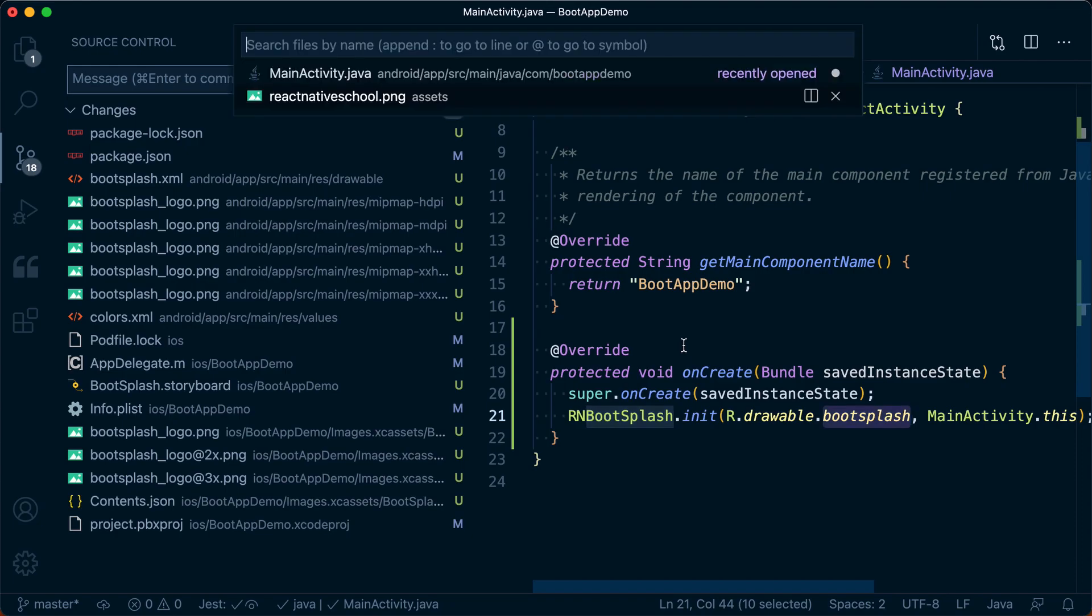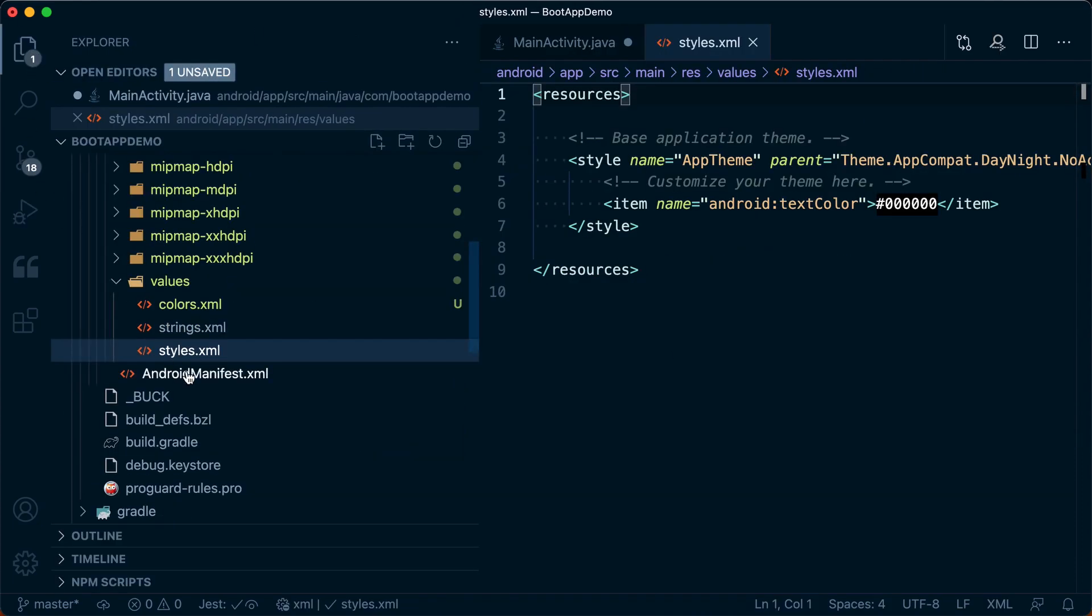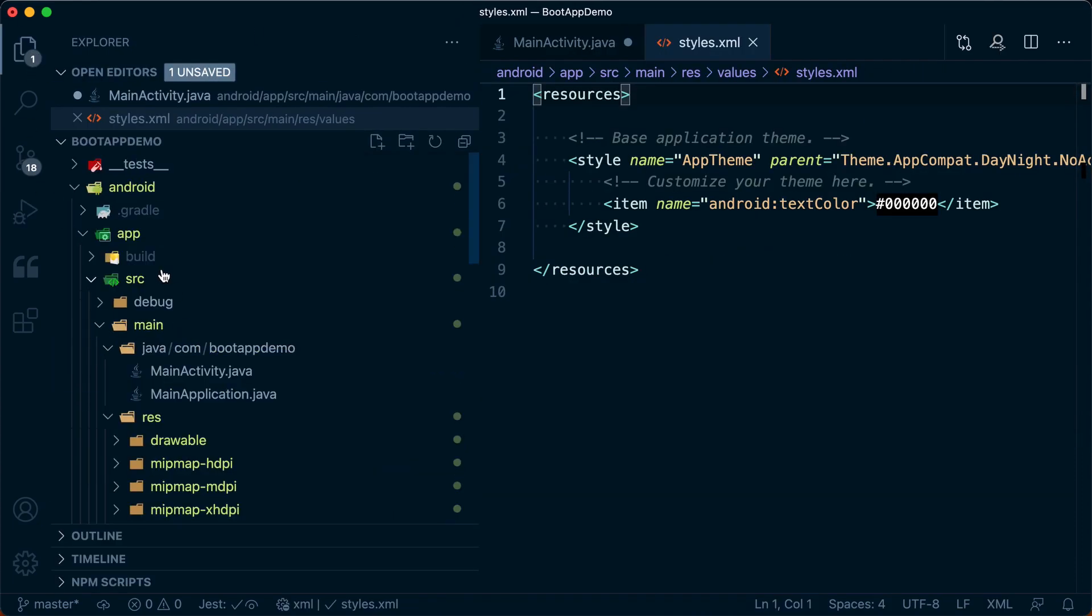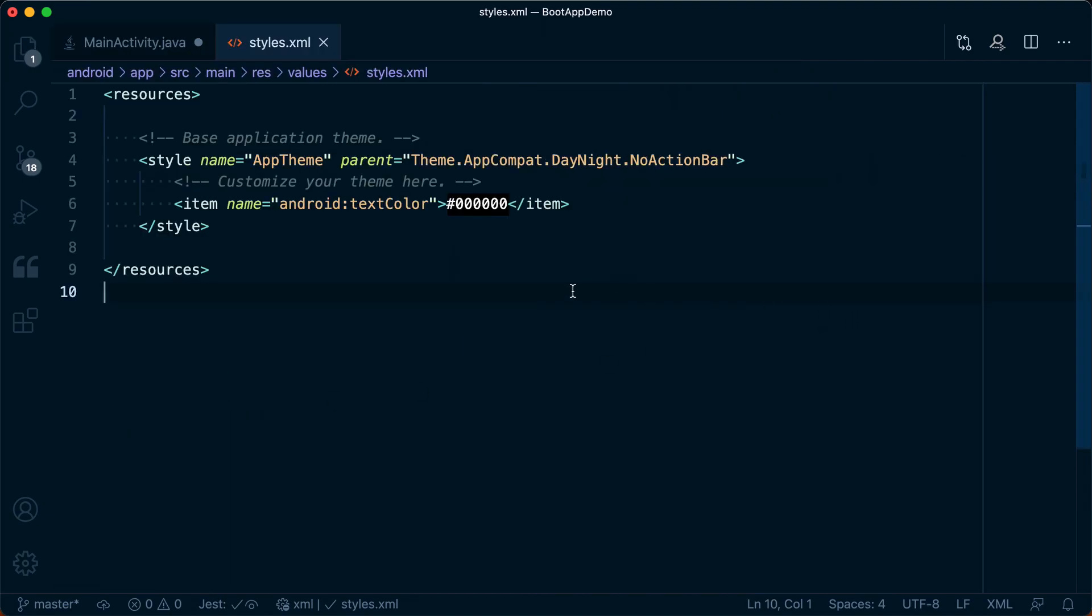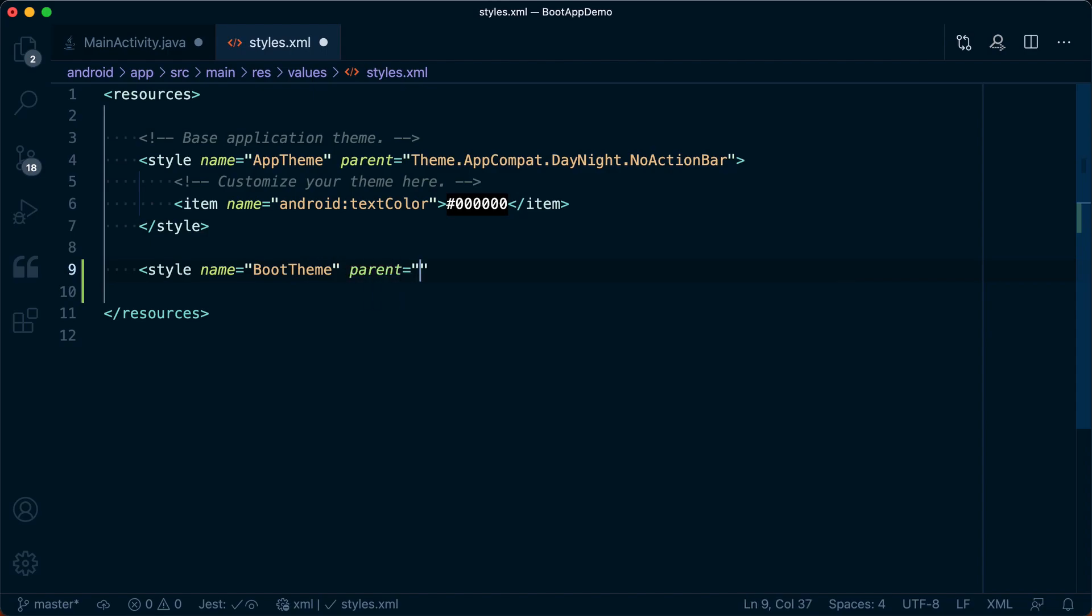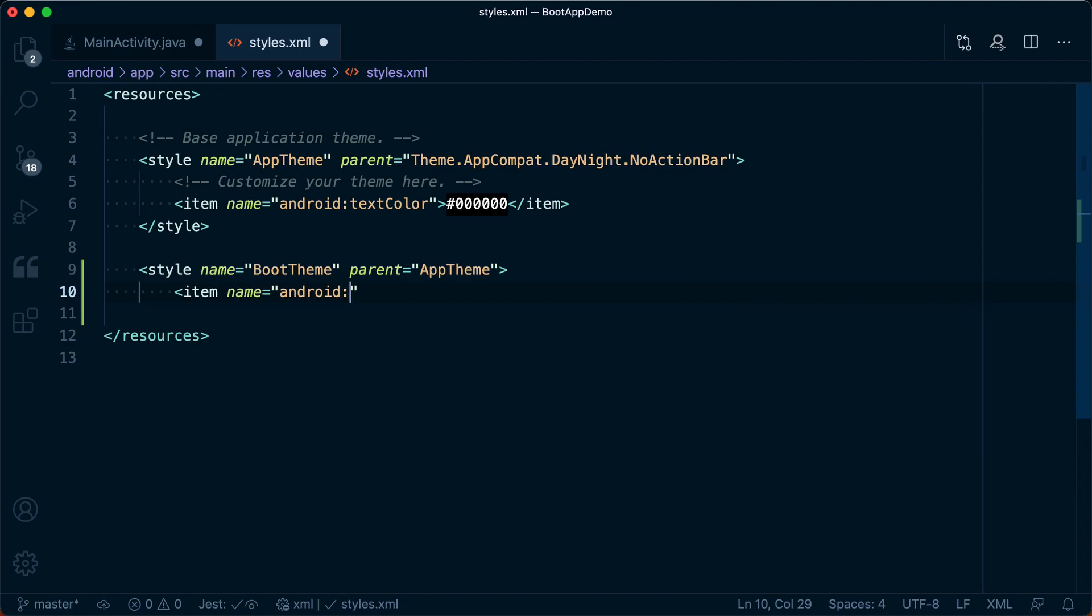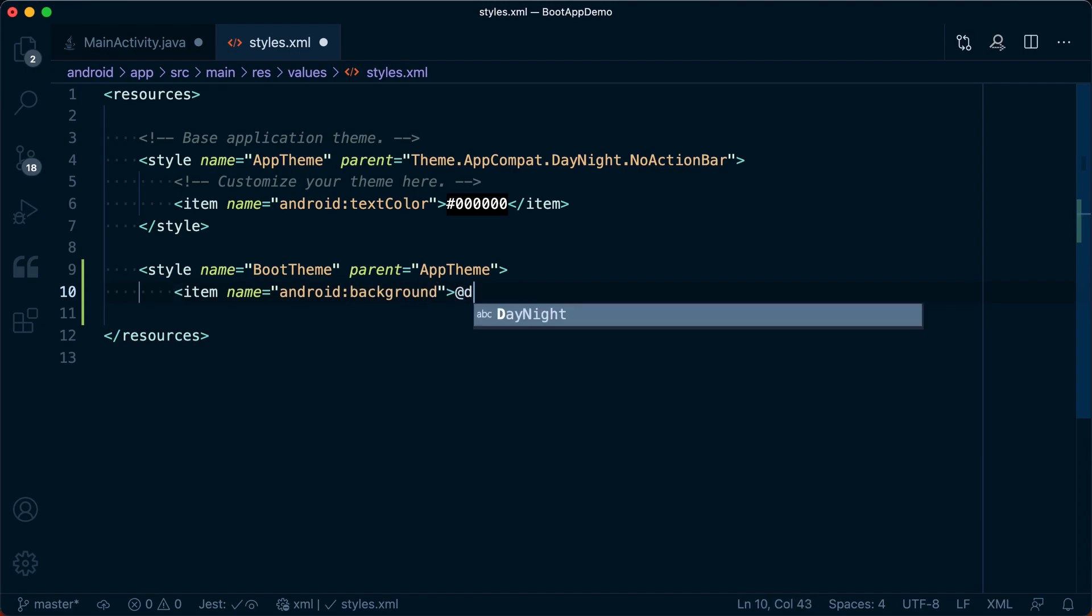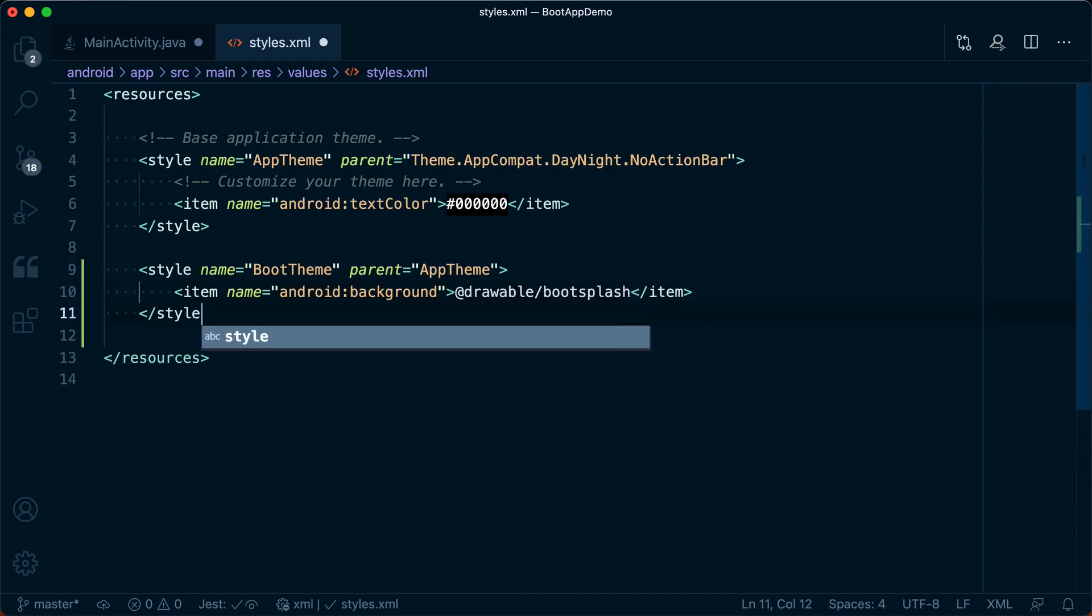Next, we need to go into our styles.xml, which you can find in app Android app source res values styles.xml. And in here, we're going to create a new style with a name equal to boot theme, and we're going to set a parent equal to app theme. Inside of here, we want to add an item with a name equal to Android:background, and we're going to reference the @drawable/bootsplash file. And then make sure to close that style tag.